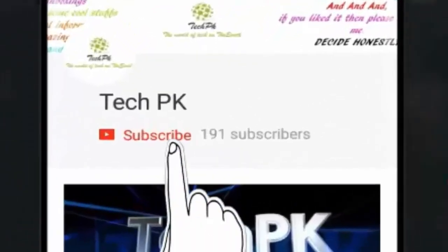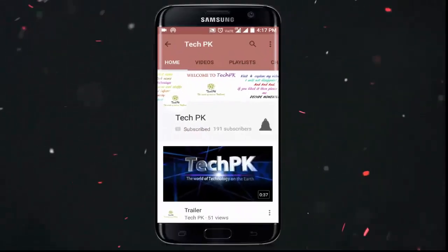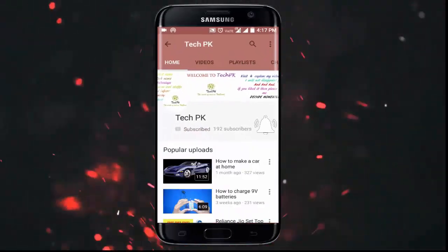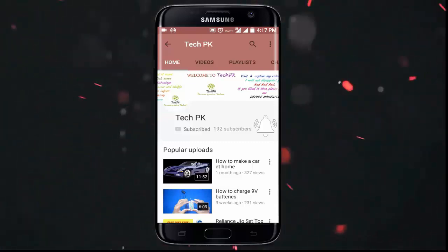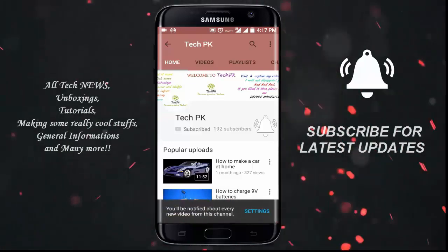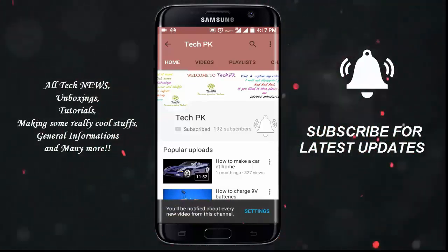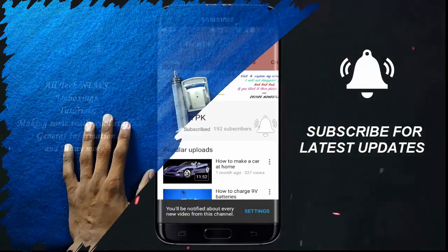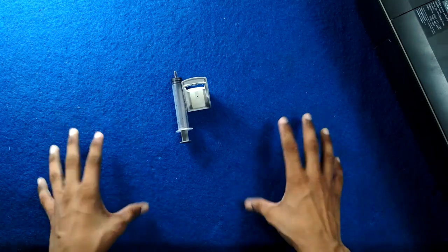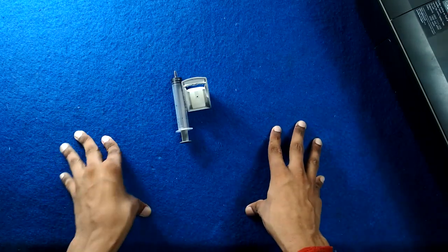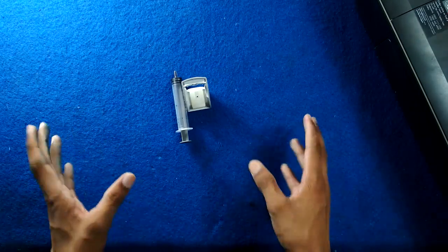Subscribe to techpk channel and hit this bell icon to get latest updates from us. Hello friends, I am Pratyush and you are watching techpk. In this video I will let you know how